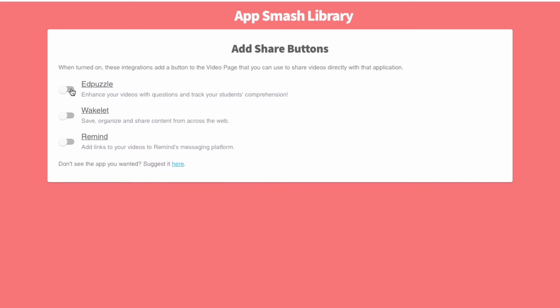If you'd like to enhance your video with questions and track student comprehension, you can turn on Edpuzzle. If you fancy creating a collection of different videos interspersed with other ideas from the web, you can turn on Wakelet. And if you think that you might want to message your videos out to students, parents, or colleagues over text message or email, you can turn on Remind.